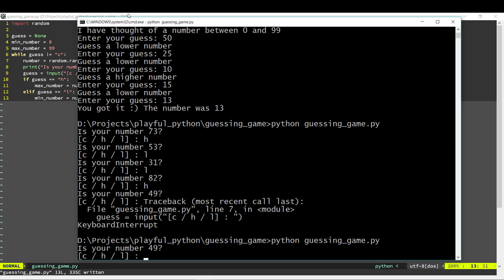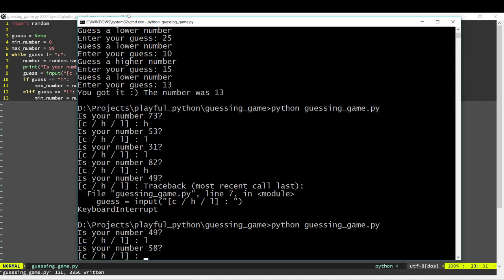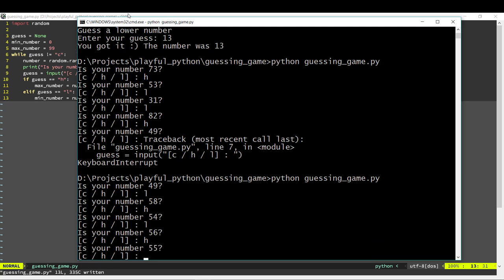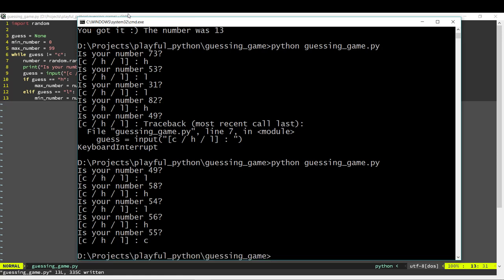Our number is 55. The computer guessed 49 — too low. Then 58 — too high. Because we specified 49 is too low and 58 is too high, the next guess is a number in between: 54 — too low. Then 56 — too high. And finally it gets our number, 55, which is correct. With that the program is complete. That's the other type of guessing game in which we think of a number and the computer tries to guess it.